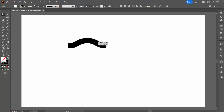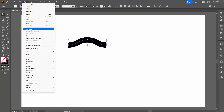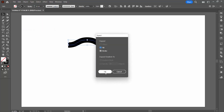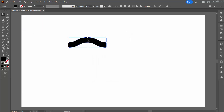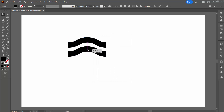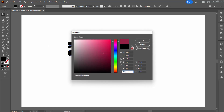It would work, but it's not going to, so I'm going to show you why not. Let's choose Object > Expand to actually expand this into a filled shape.